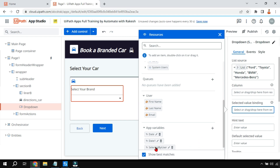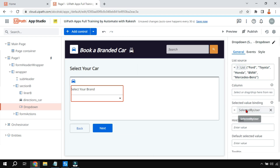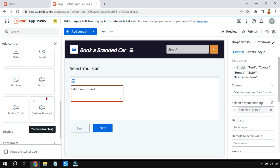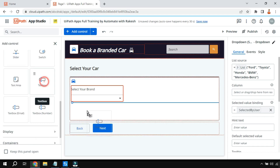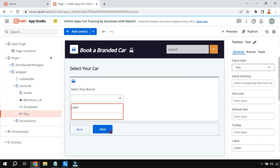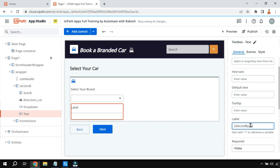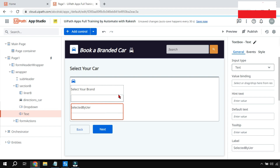The 'selected by user' variable will hold the value. For example, I'm going to add a text box with the label 'selected by user' - this is a different text box - and here I want to see whatever value the user selects appear in this box.